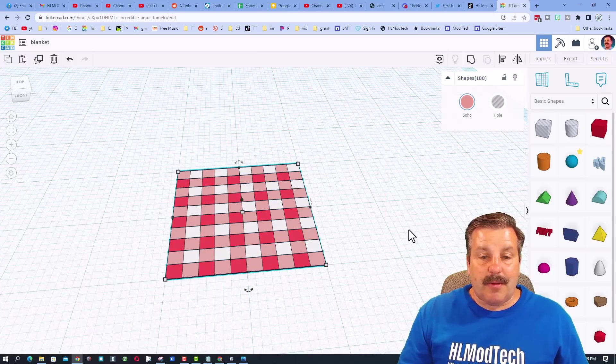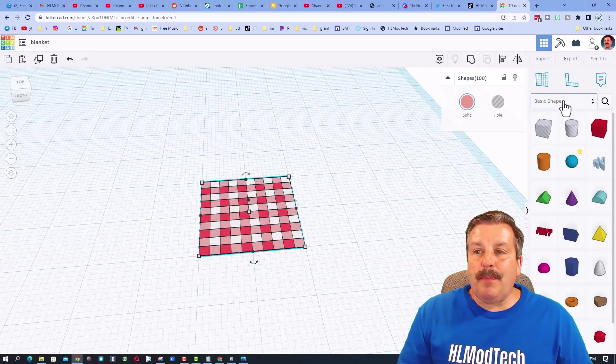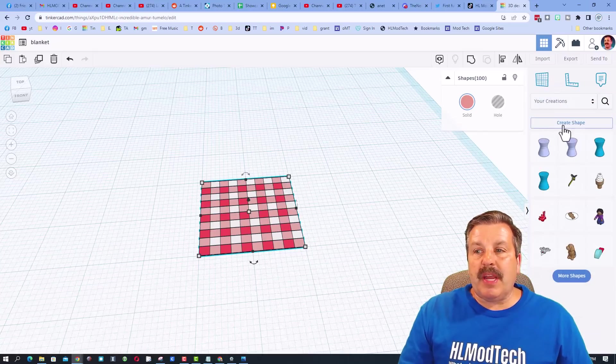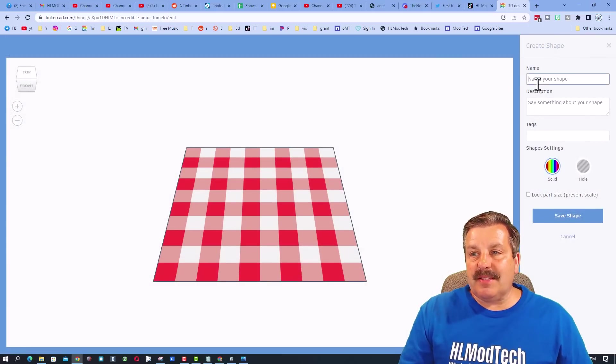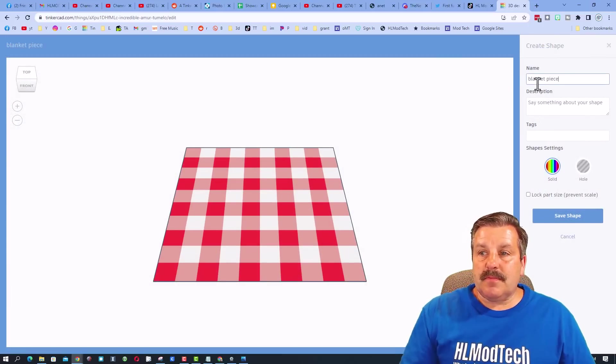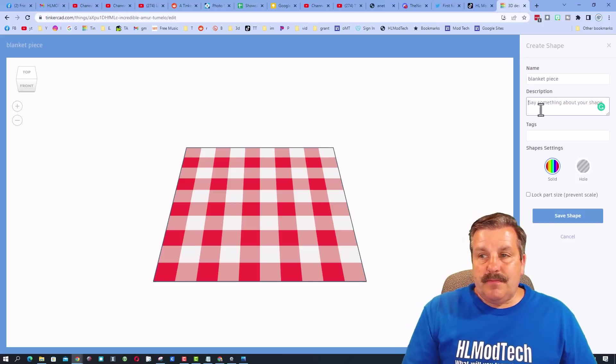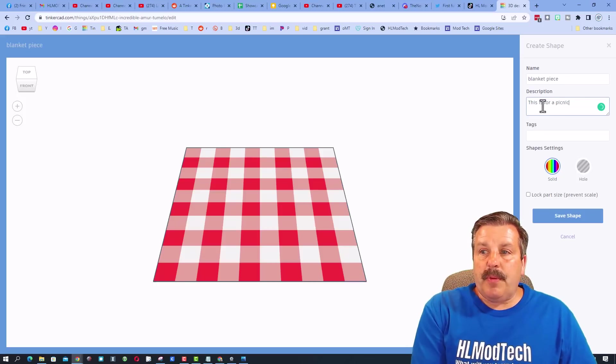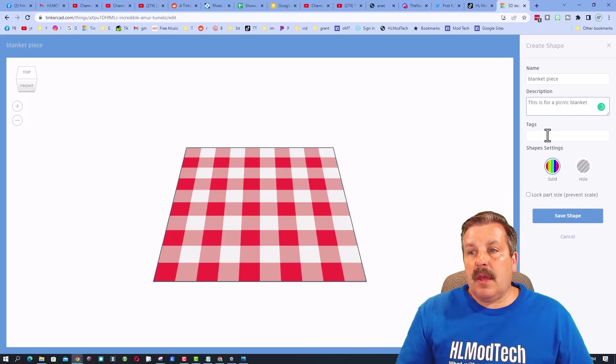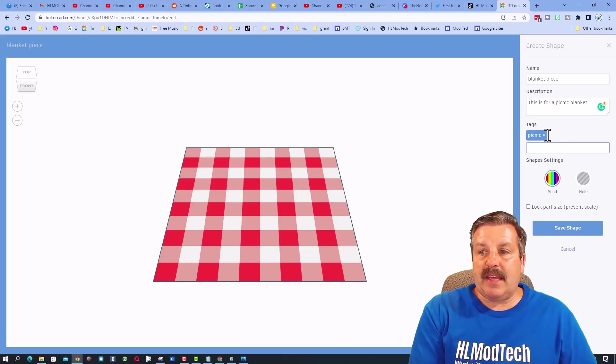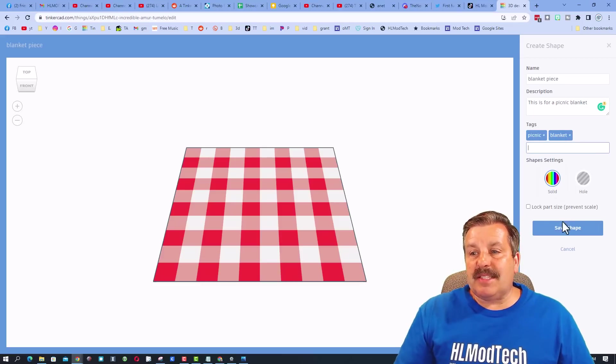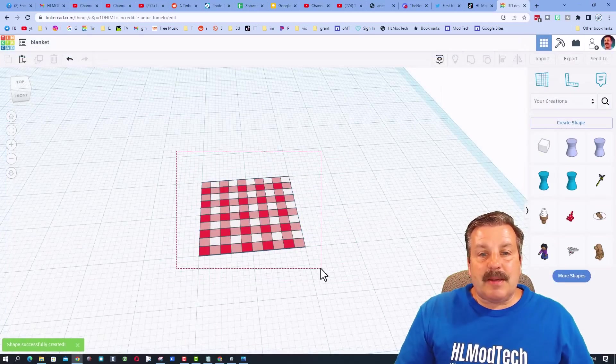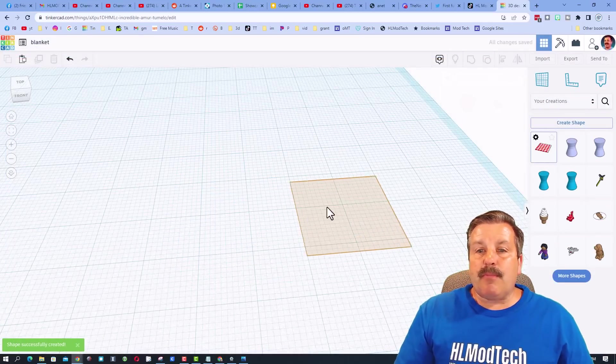Now let's take this one piece and make it a shape. We're gonna go to your creations, we're gonna create shape, and we're gonna call this blanket piece. You could put a description here - this is for a picnic blanket. And then tags - I'm gonna put picnic and I'm gonna put blanket, and I'm gonna hit save shape. Now friends, I'm gonna delete this complex part and I'm gonna bring out my new simpler part.